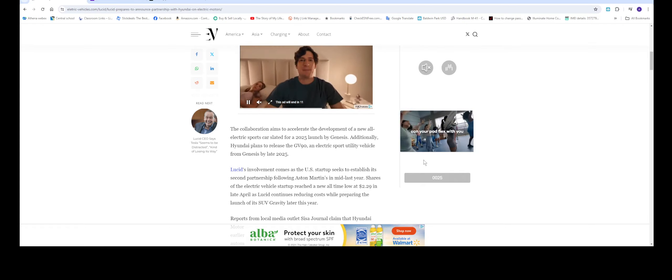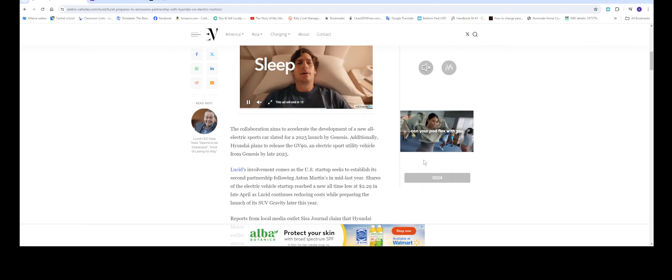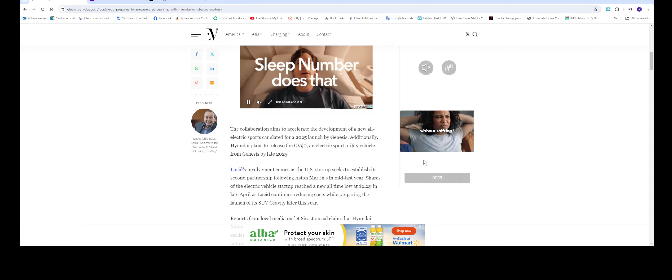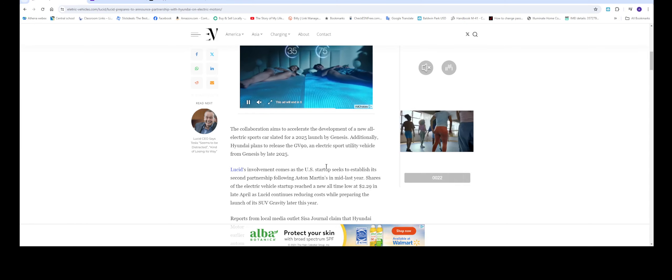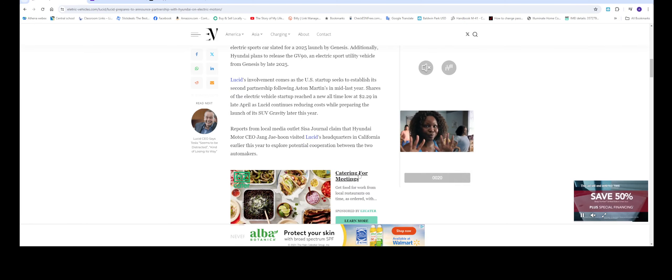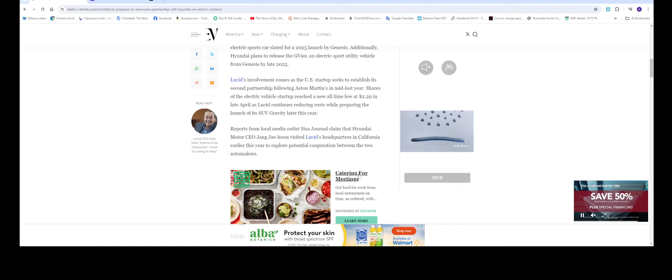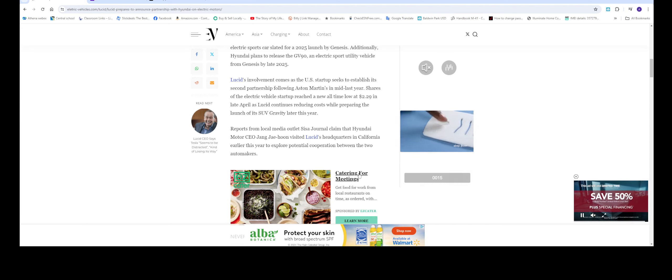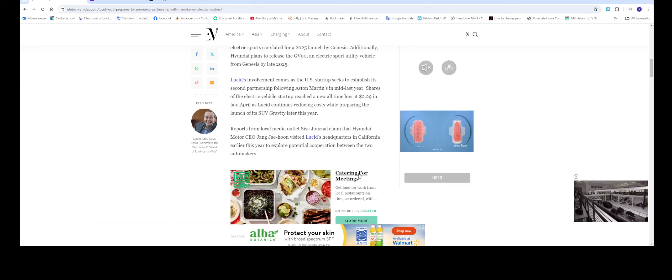Even Rivian too. They're producing very low number of vehicles. So with this, it's going to help another manufacturer. Probably they're going to see this and they're probably going to buy it from Lucid as well. So this is a good sign for Lucid.